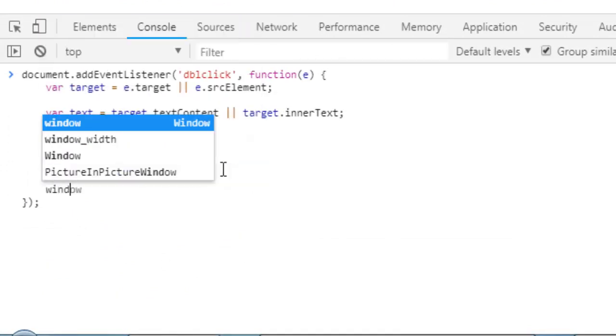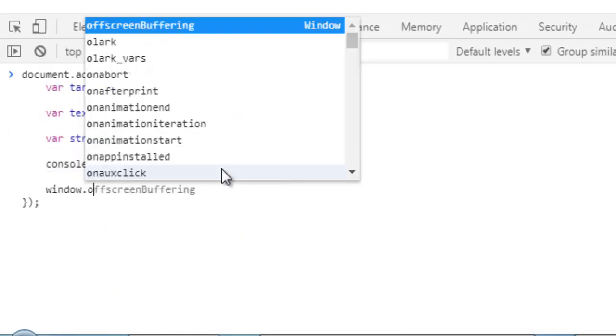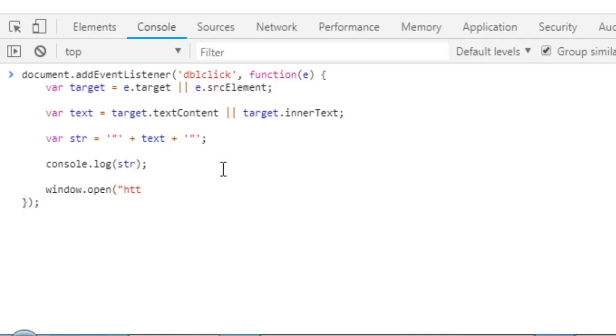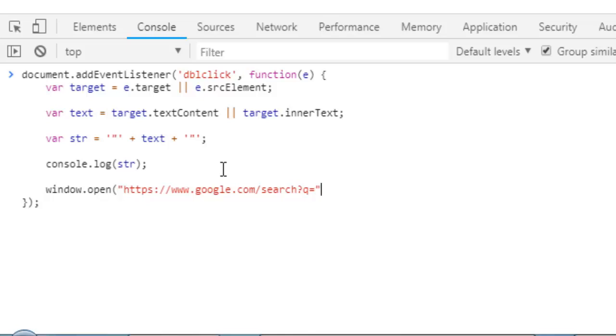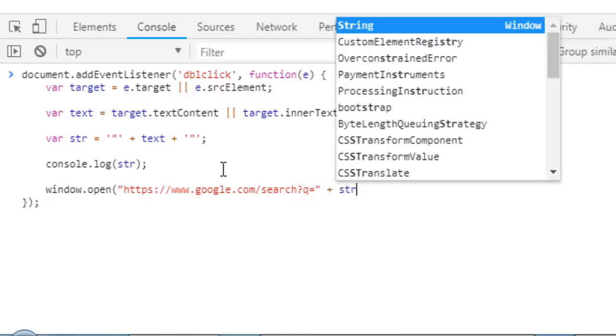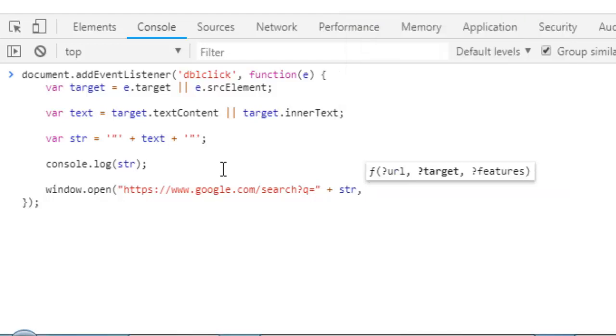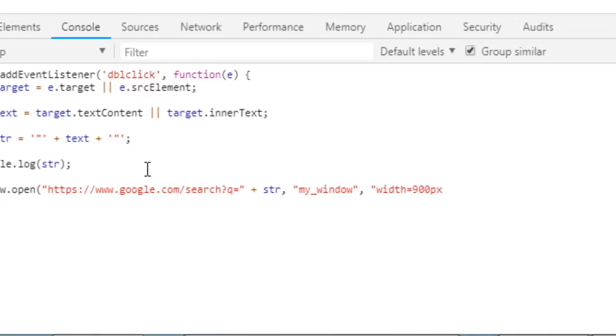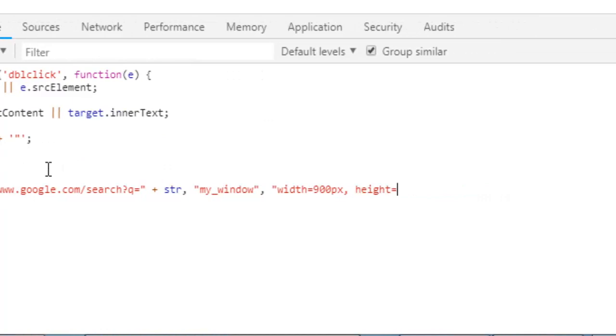We need to add window.open, http://www.google.com/search?q= then a plus sign, we need to concatenate this string, then a comma, then the target. I will make it as myWindow and some features, width like 900 pixel, height is 600 pixel.